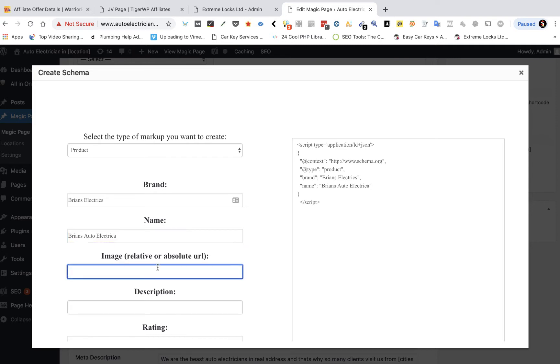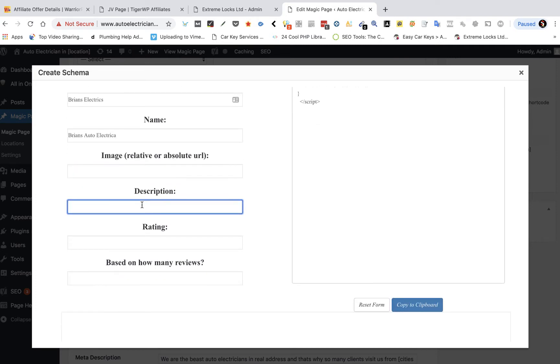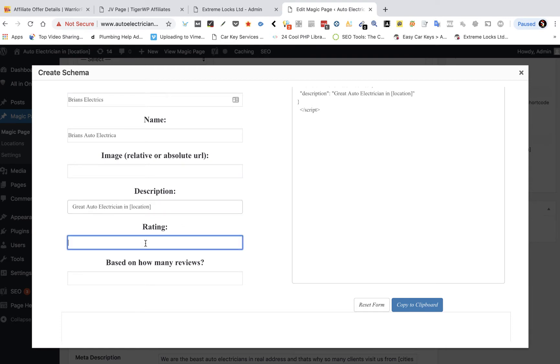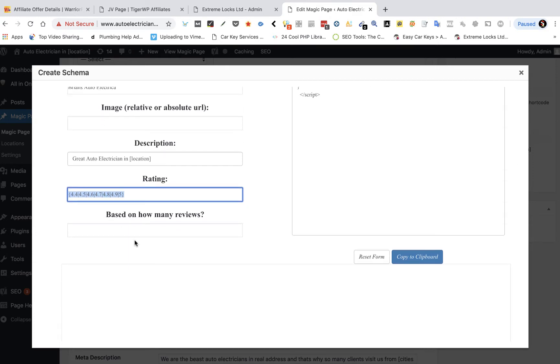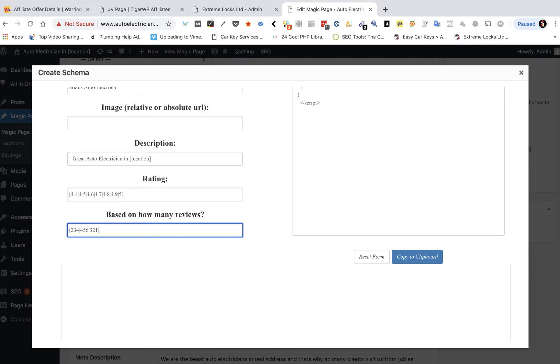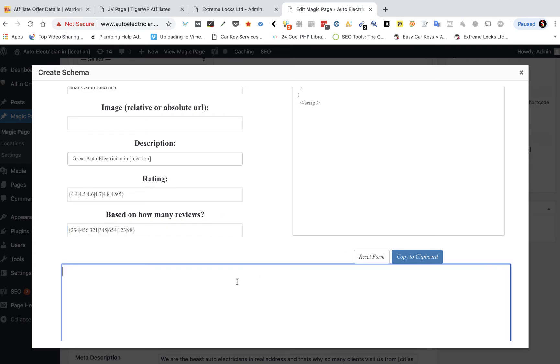You add an image URL in there so you select your logo or whatever it is you want, give it a description. For your rating, it's very simple, you just go in and put say 4.4 pipe 4.5 pipe 4.6 and so on. That's going to be whatever your rating is. Then down here you're going to spin a load of random numbers just to make it look like different review counts. So basically that's your schema done.